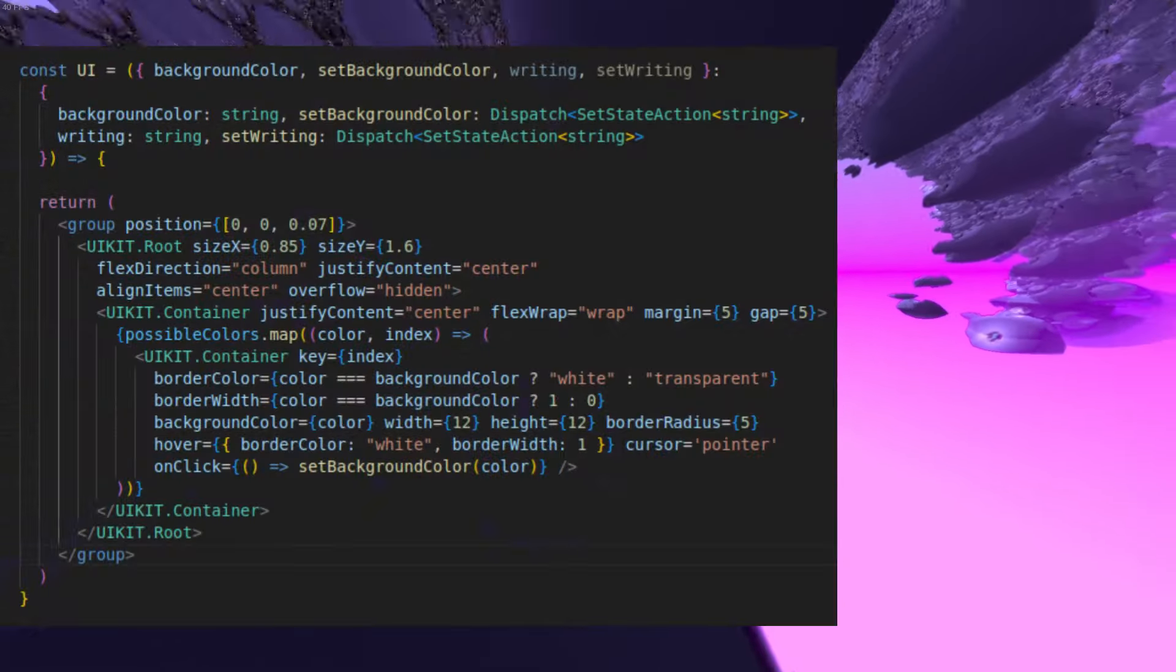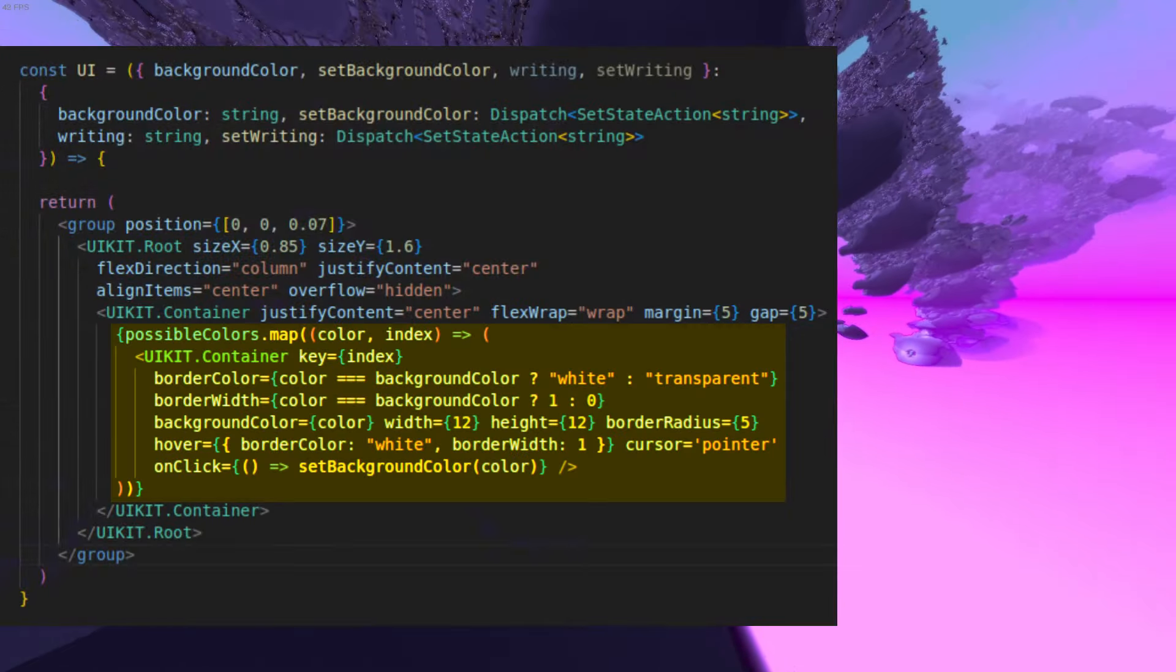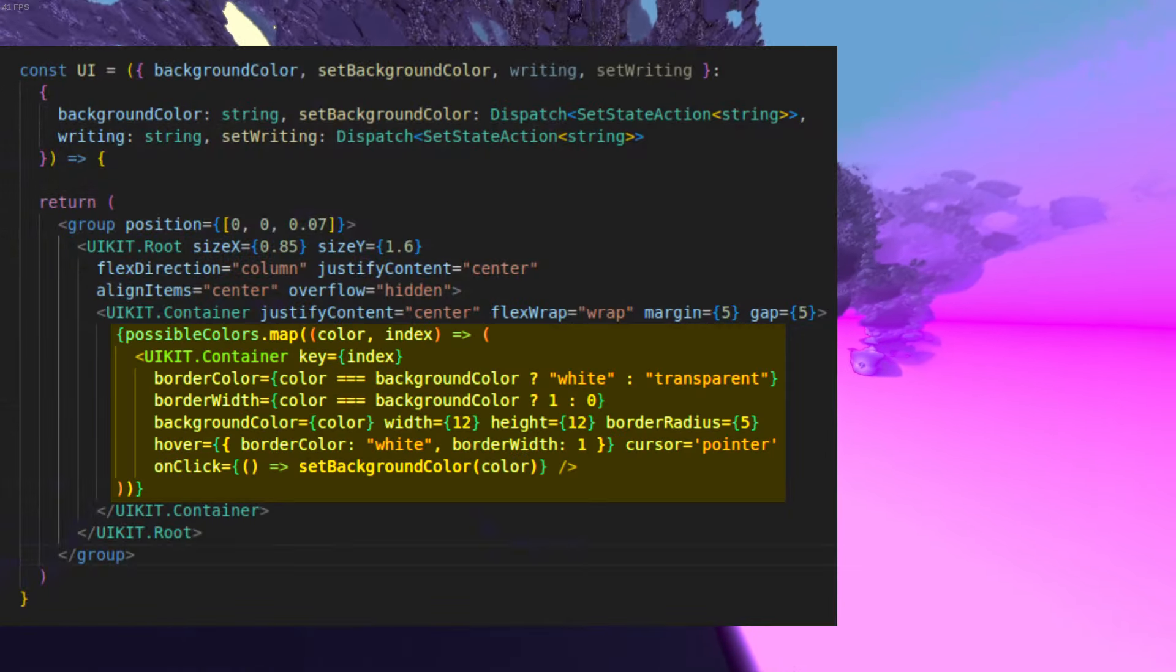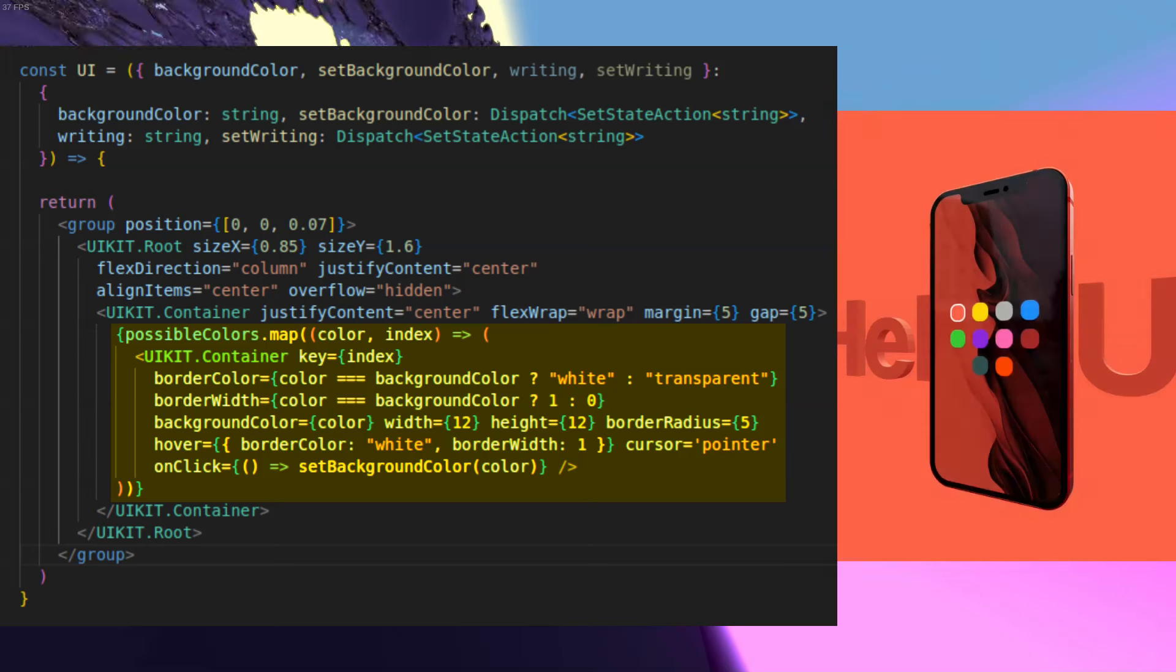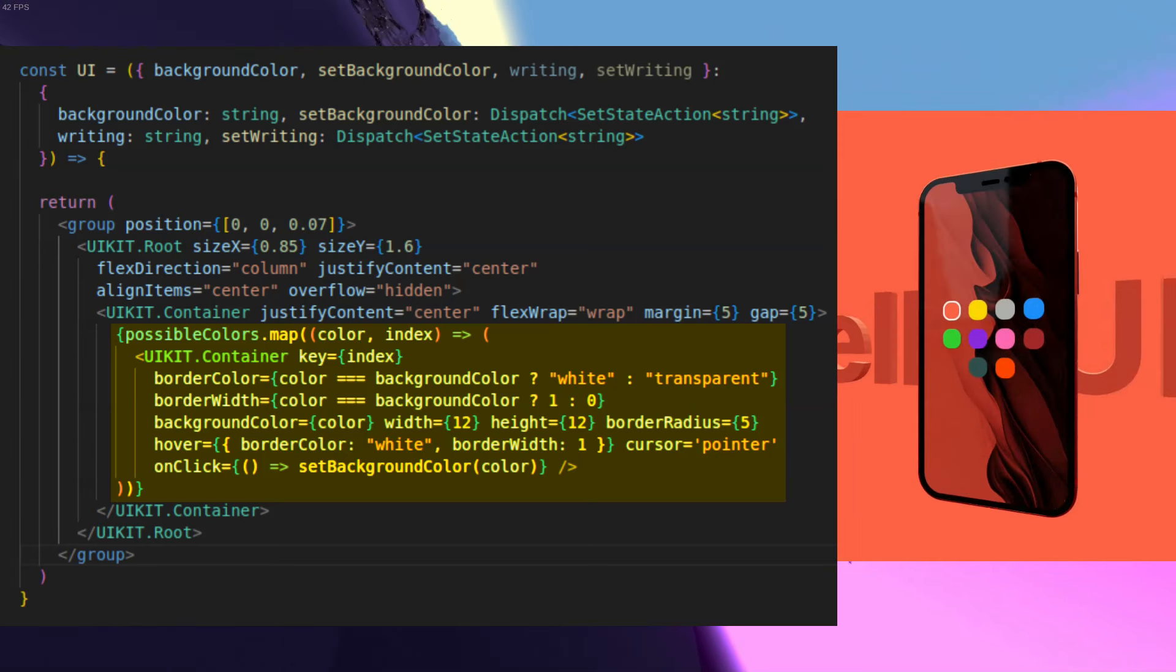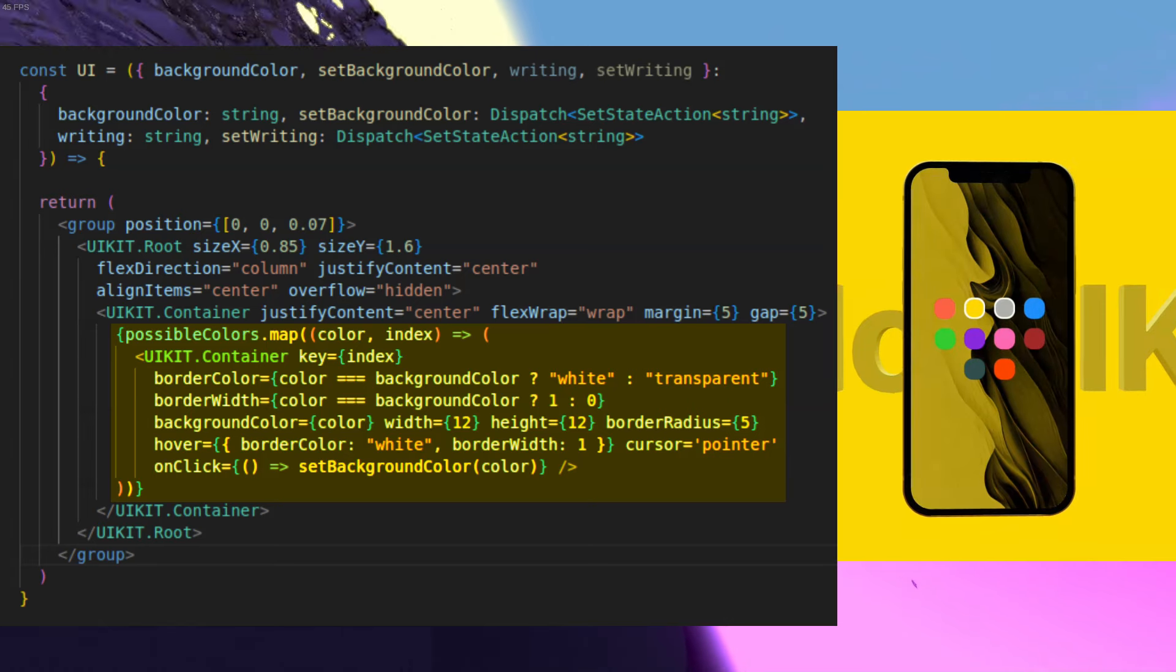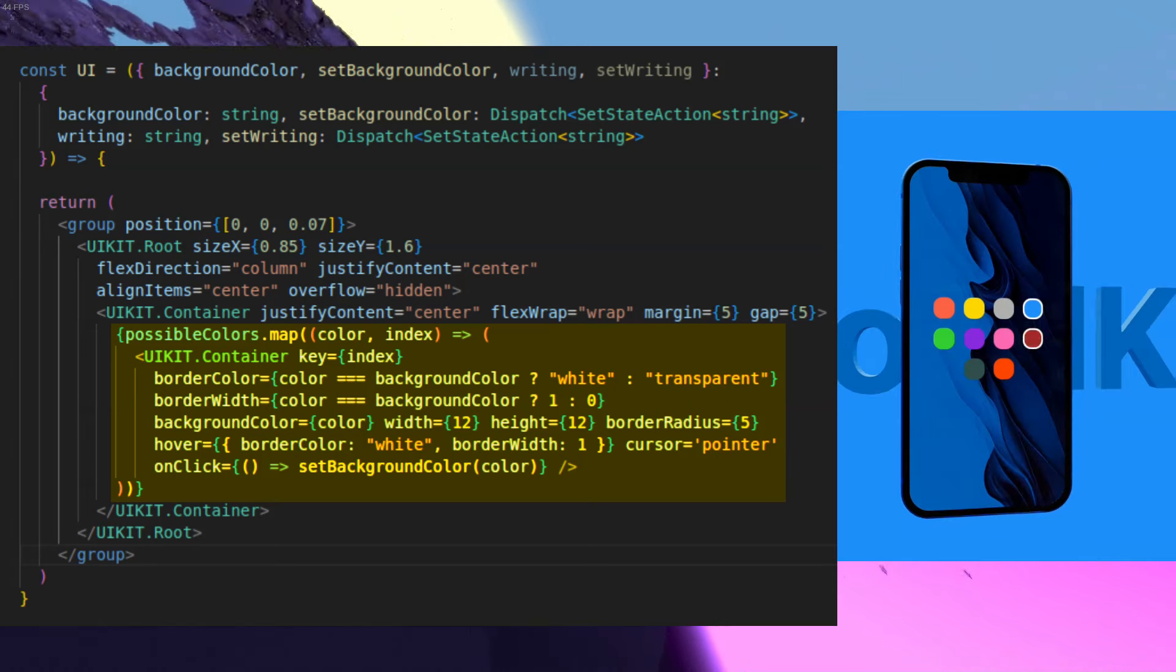So now let's create multiple buttons with the container component that when clicked will change the entire scene to be the same color.